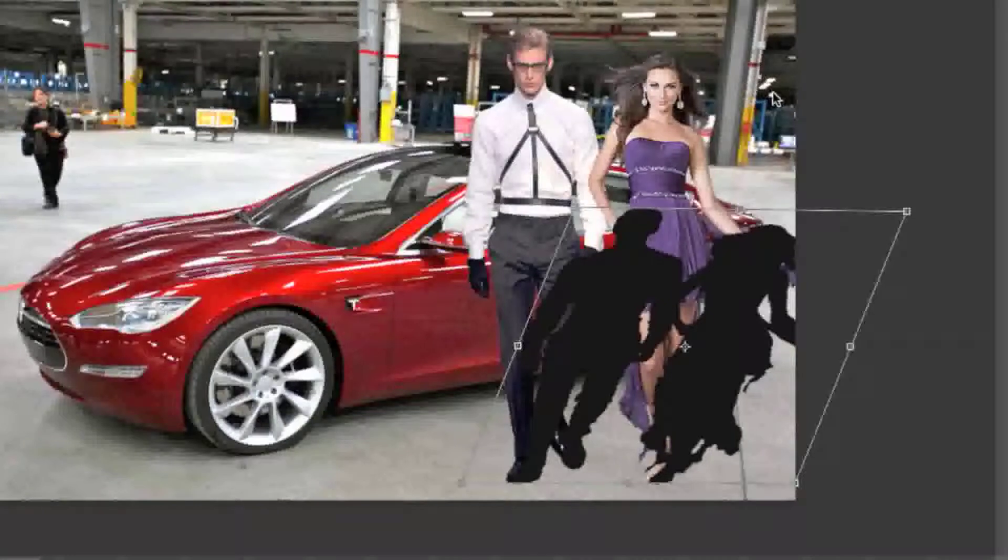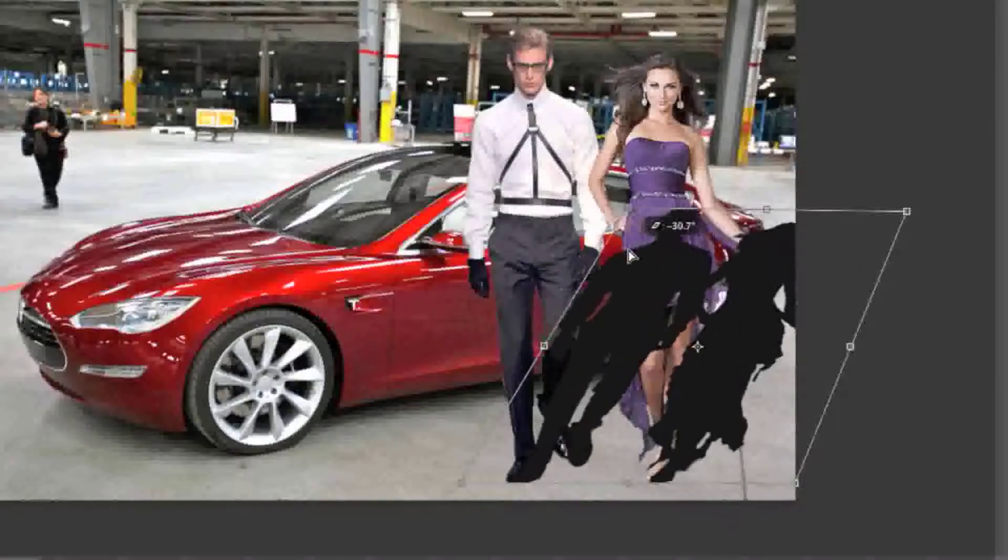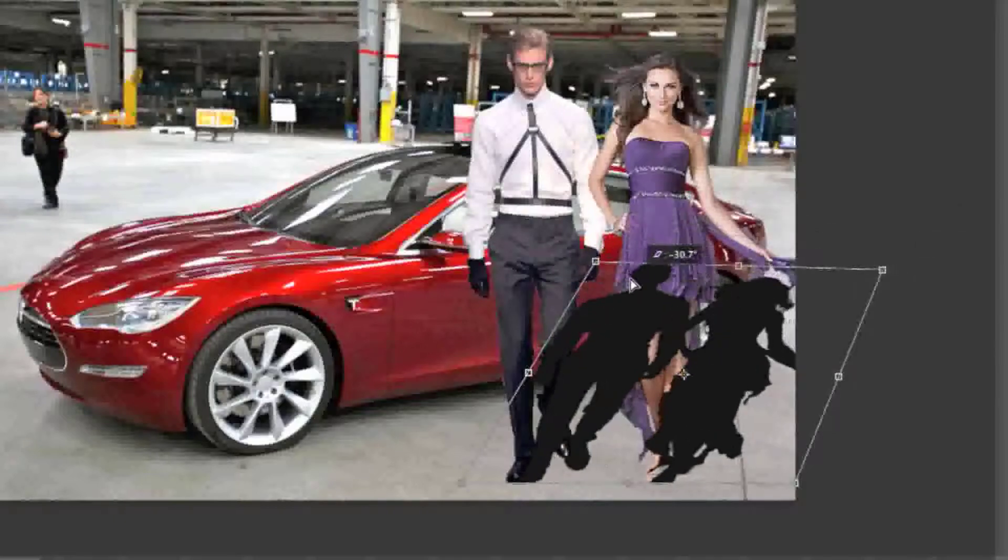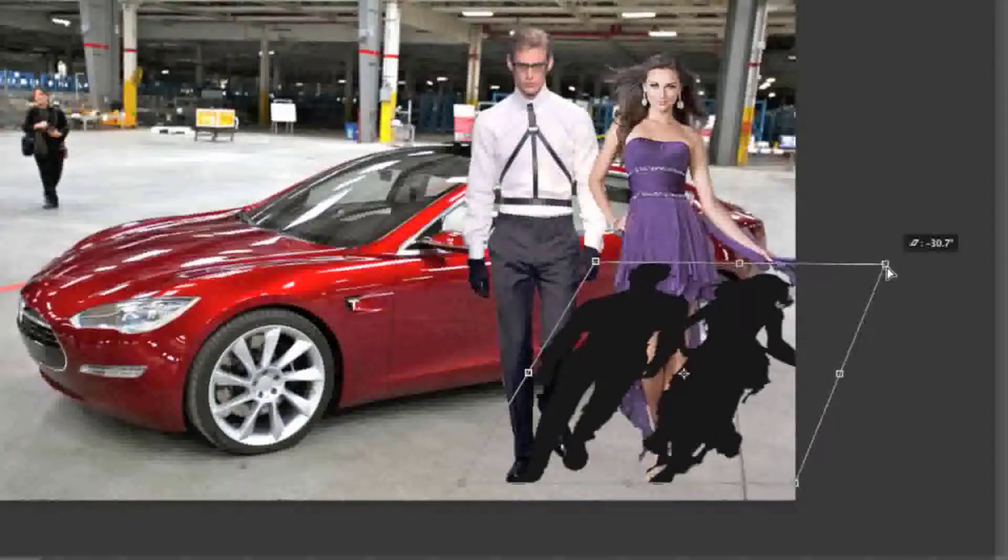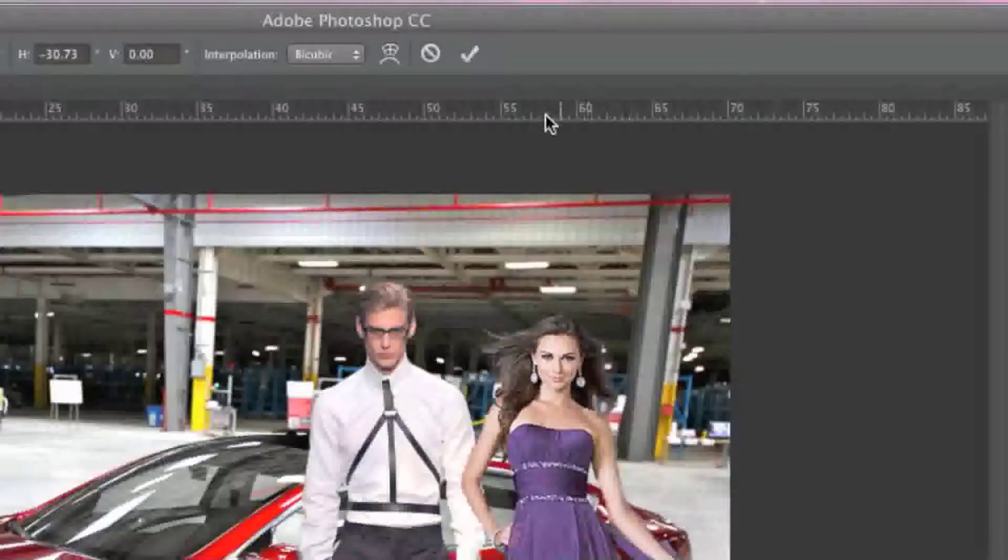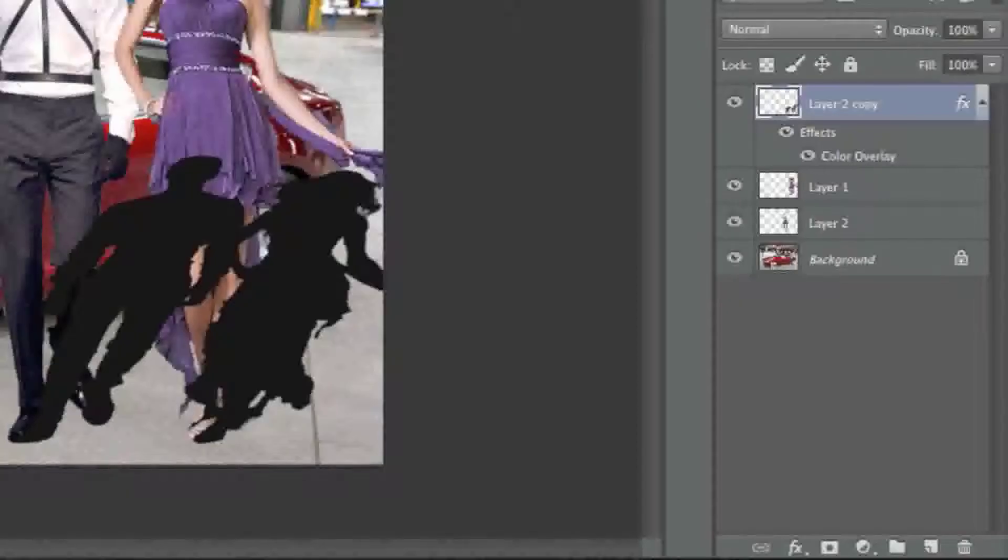A shadow in fact only reaches on the ground, so it would be somewhere like around here. I simply need to resize my shadow so that it seems well proportioned like so. When I'm happy with the result, I'm simply going to click on the check mark for the changes to take effect like so.